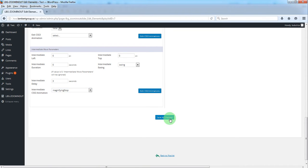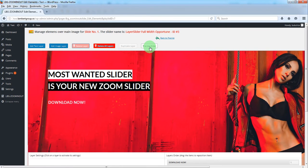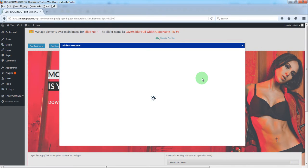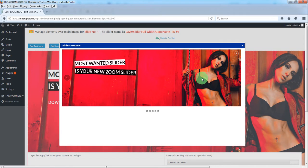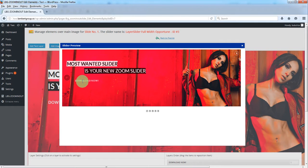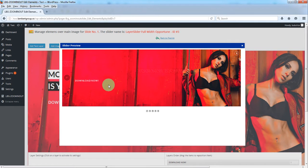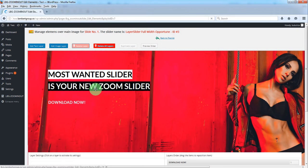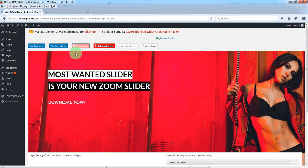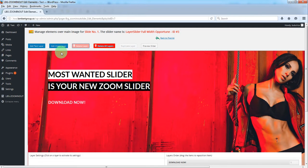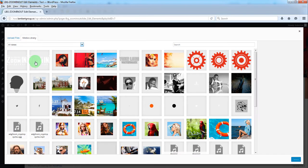Now let's save and preview the slider. This will appear, this will disappear, and this will get bigger.